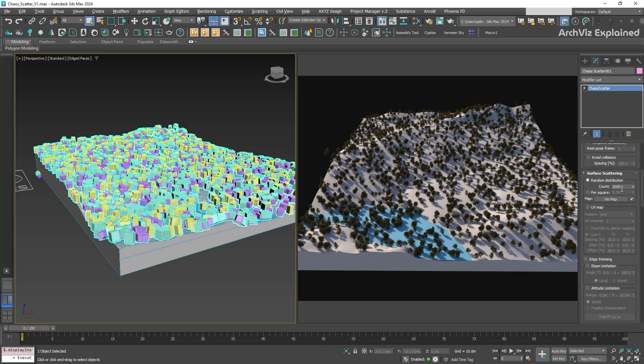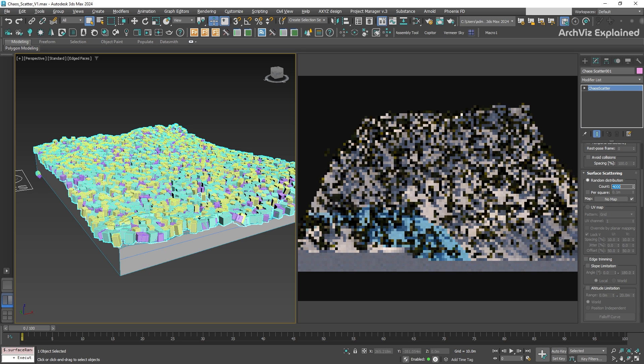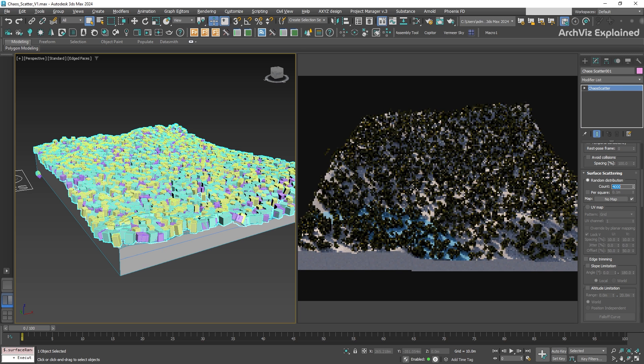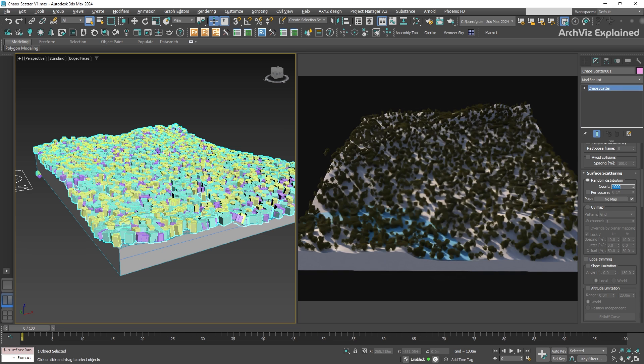Let's go back to the surface scattering section, and then change the count to 4000 to see the difference. This works well, but there is a catch.